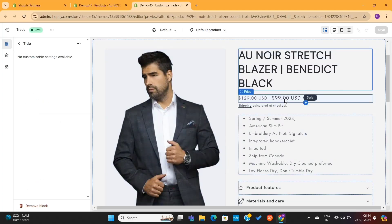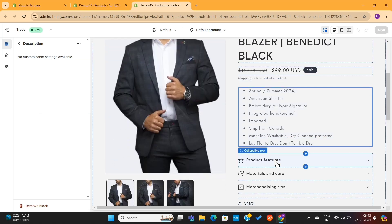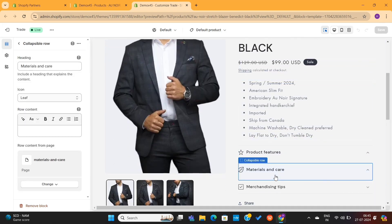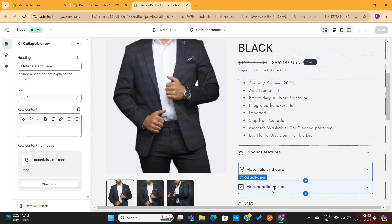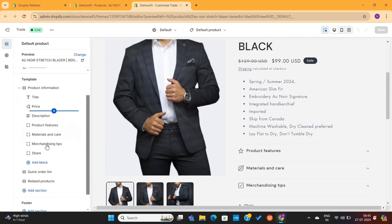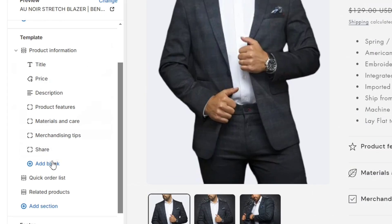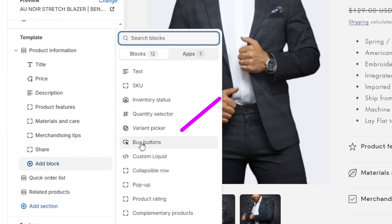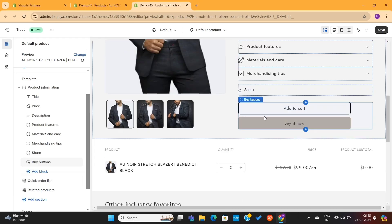But first, I want to make some little changes on this layout. For example, you can see that there are no call-to-actions here. So, I will go to the left menu and click on Add block. Then I will add this Buy button option in this page.